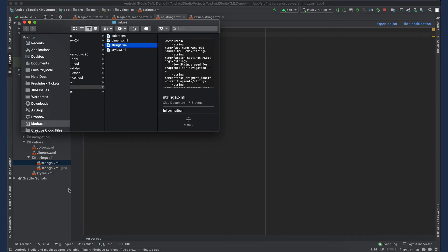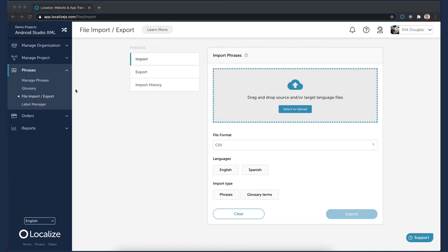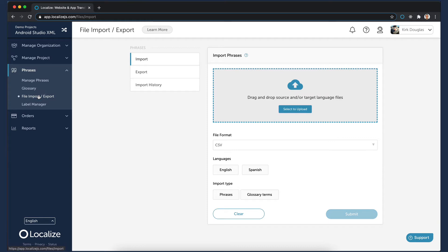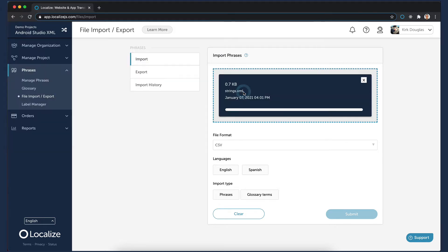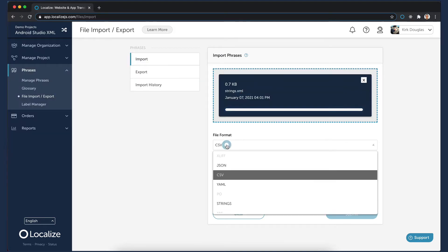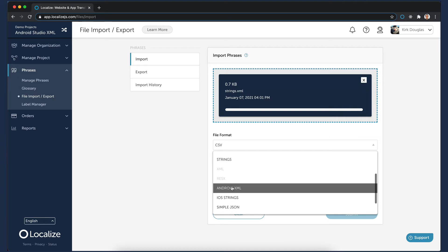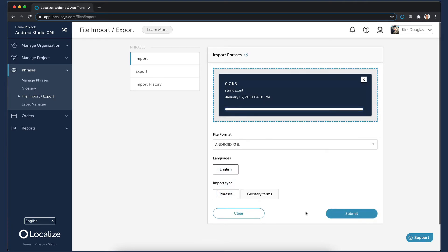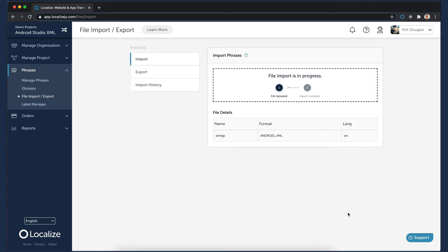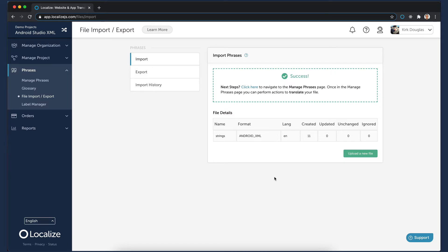Return to your project in the Localize dashboard. Select the File Import Export option. Select Import. Drag and drop the strings.xml file into the box, then select the Android XML file type. Select your source language. Select Phrases for the import type. Then click Submit. You'll see a success pop-up after the file has been imported.